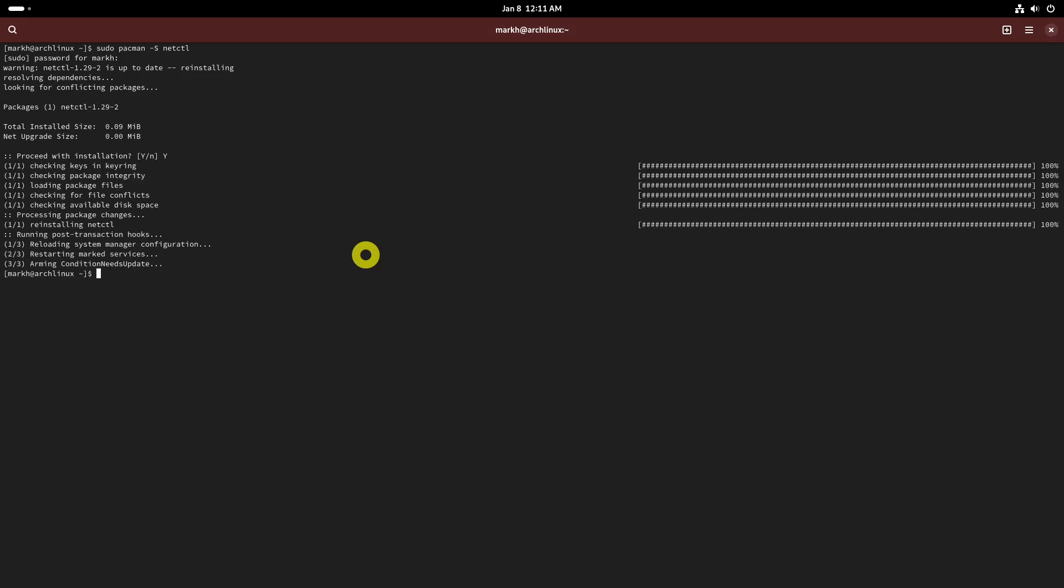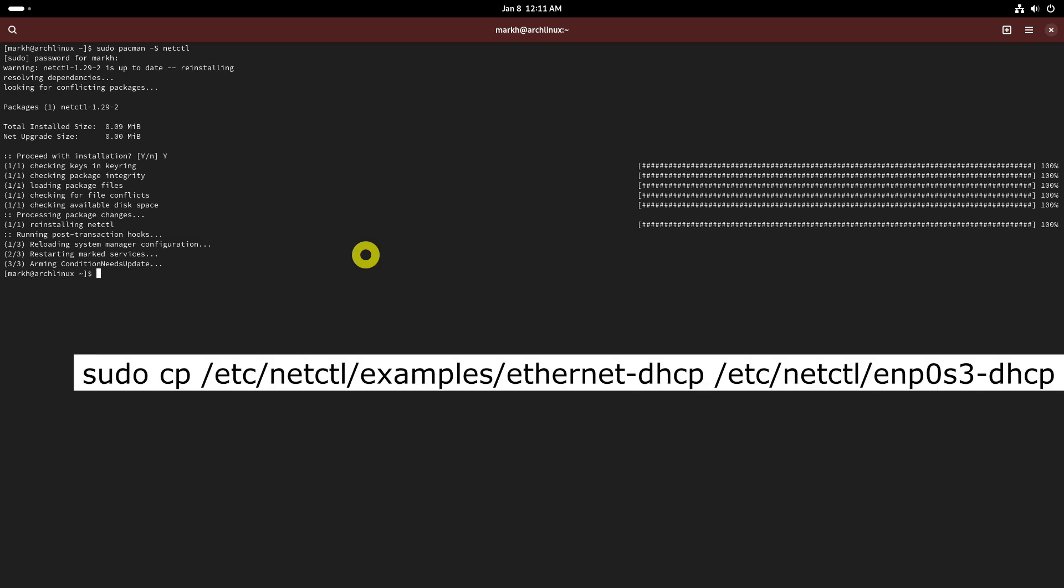Copy the ethernet DHCP profile from netctl examples directory to netctl directory using this command.